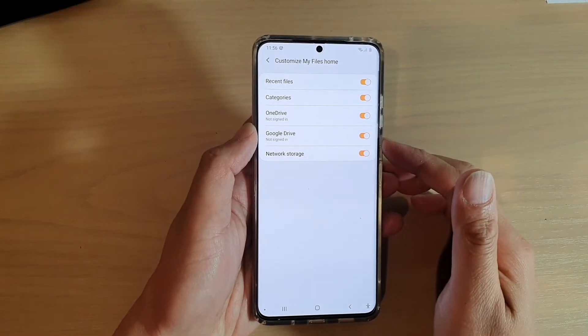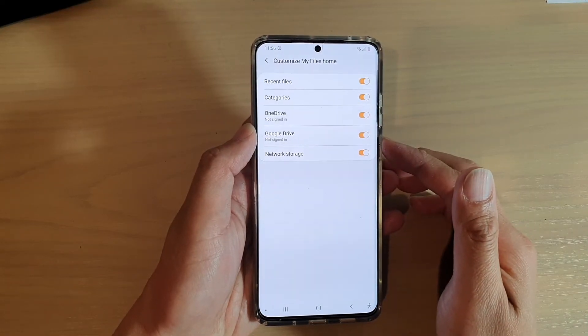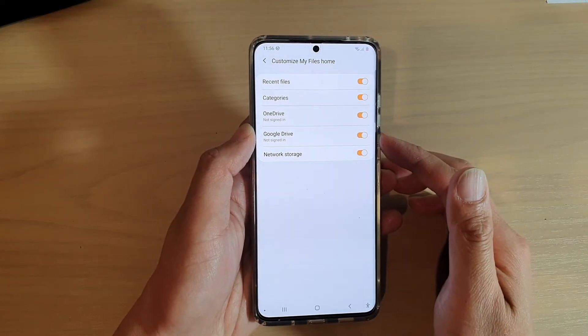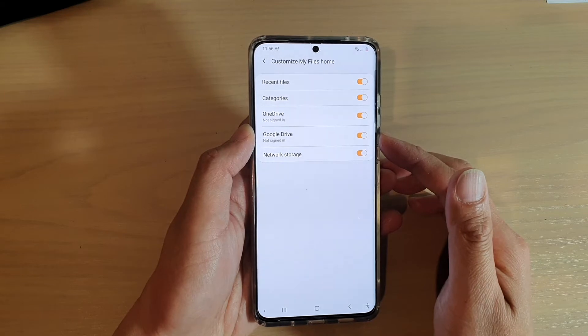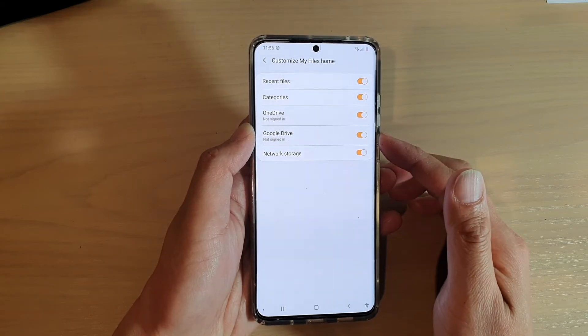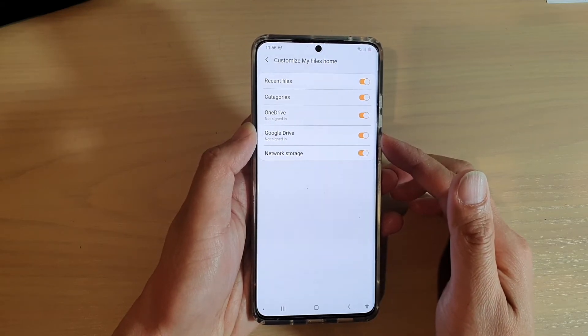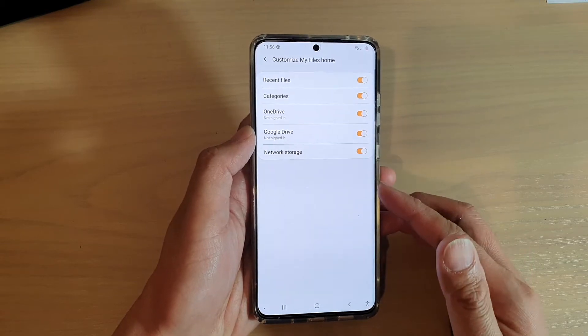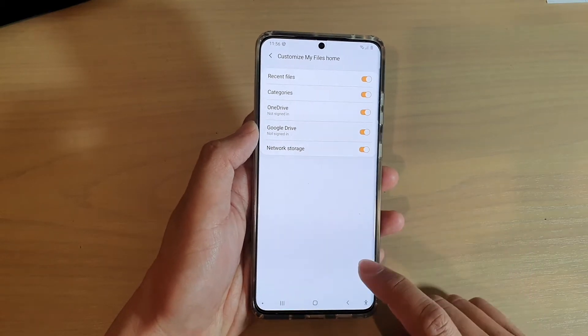Hi. In this video, we're going to take a look at how you can enable or disable Google Drive in My Files Home File Manager on your Samsung Galaxy S20 series.